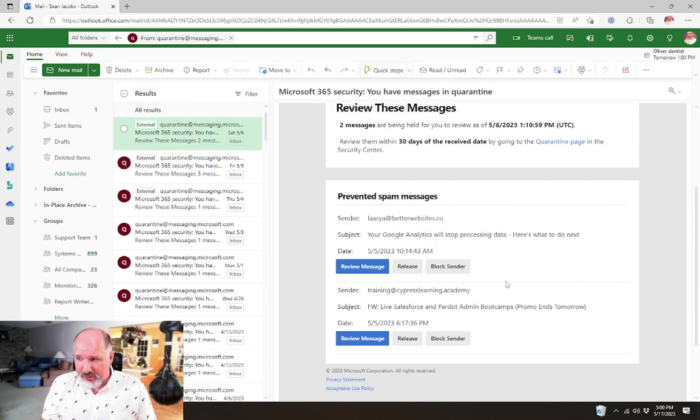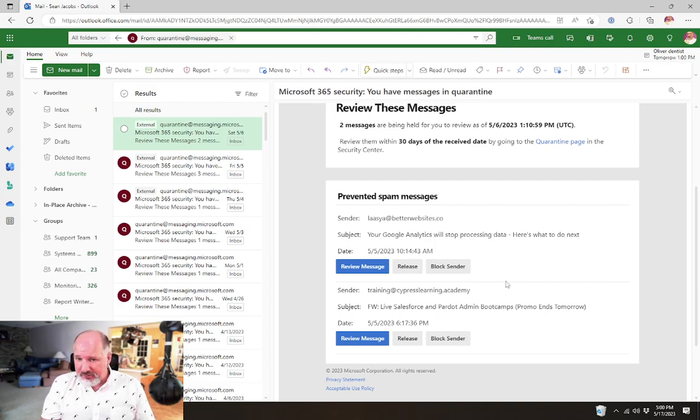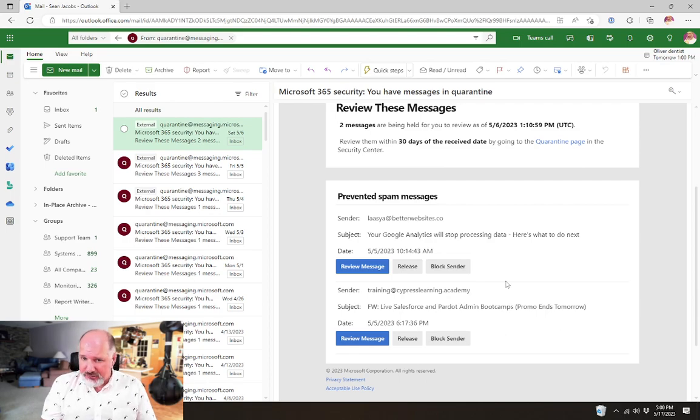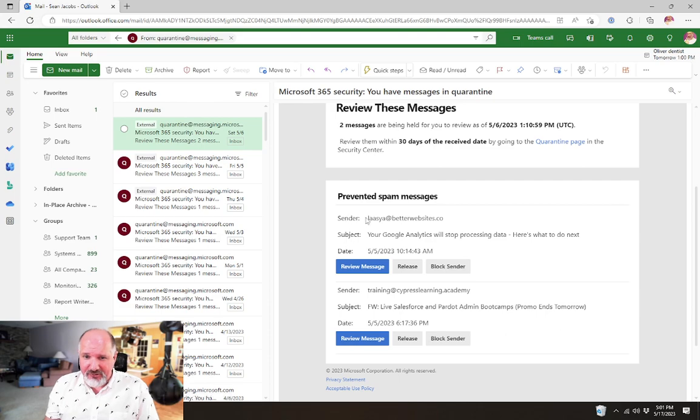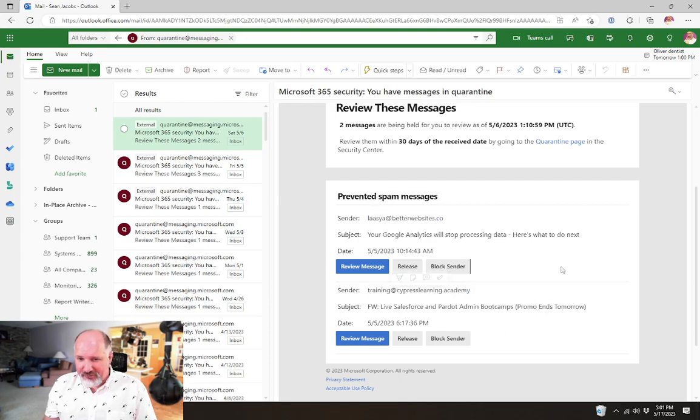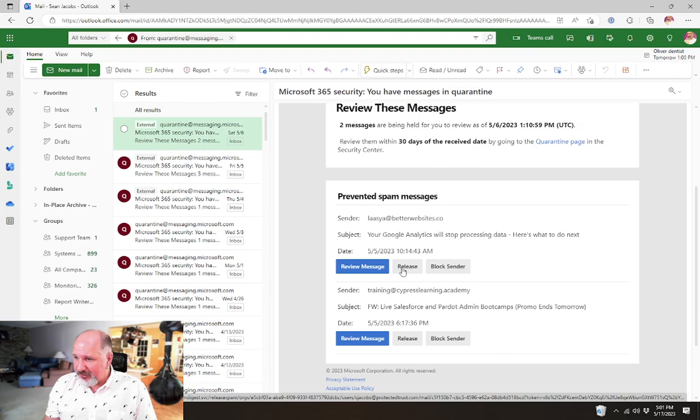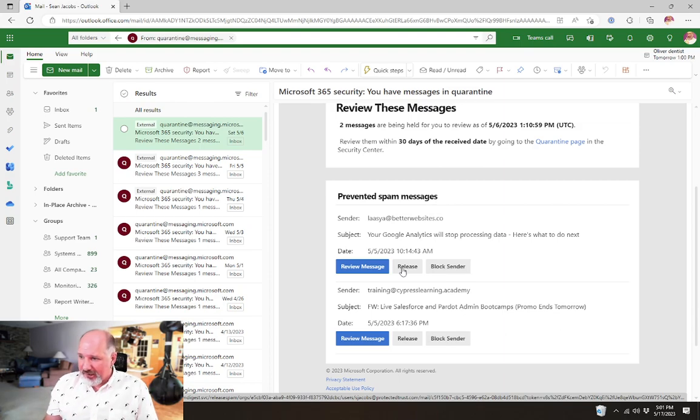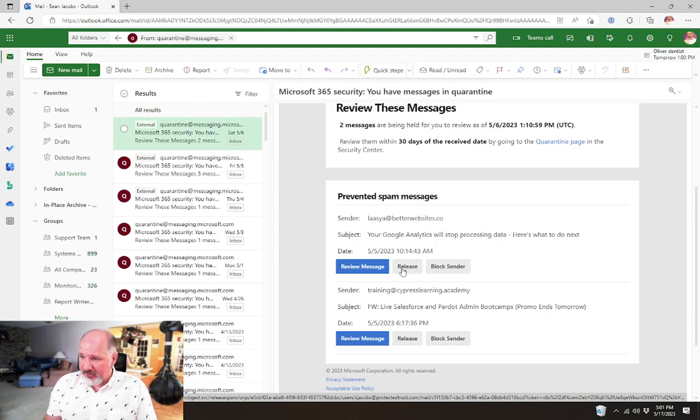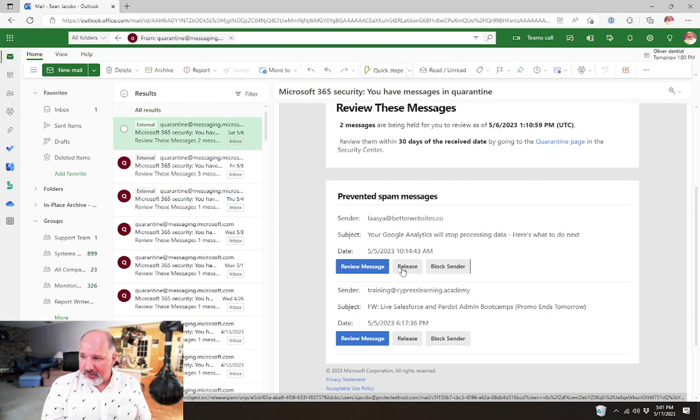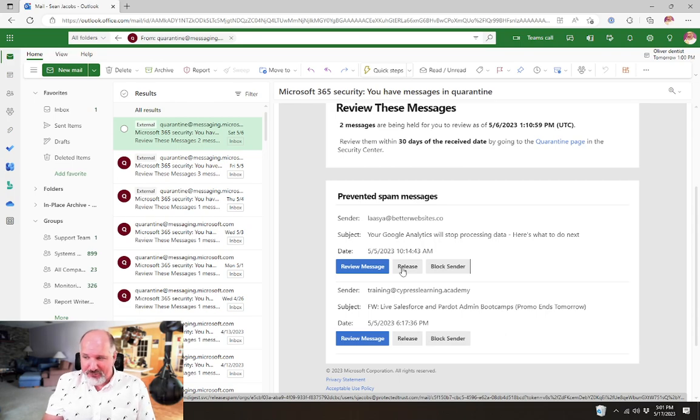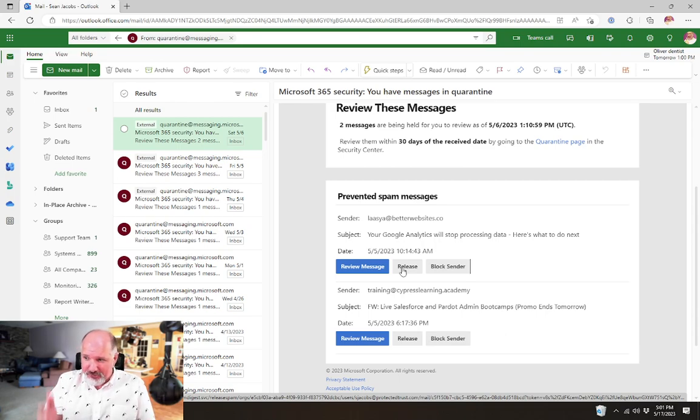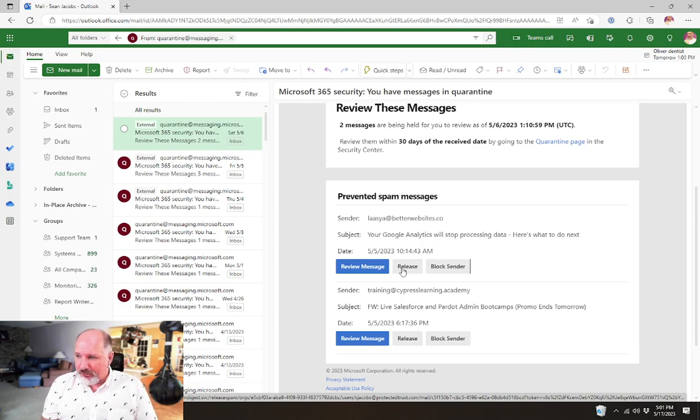So without an administrator having to release the message, for example, the end user would have the ability to go in and release the message. In this case, neither one of these messages do I want to release. But if I did, I could just select that release button and it's going to open a webpage. It's actually going to open the same quarantine page that I was just accessing as an administrator, but it's going to access it from the end user's endpoint, which would only give them access to their own quarantined messages.